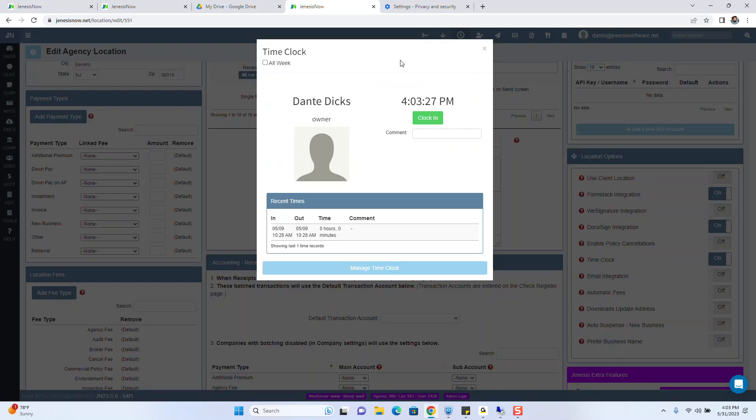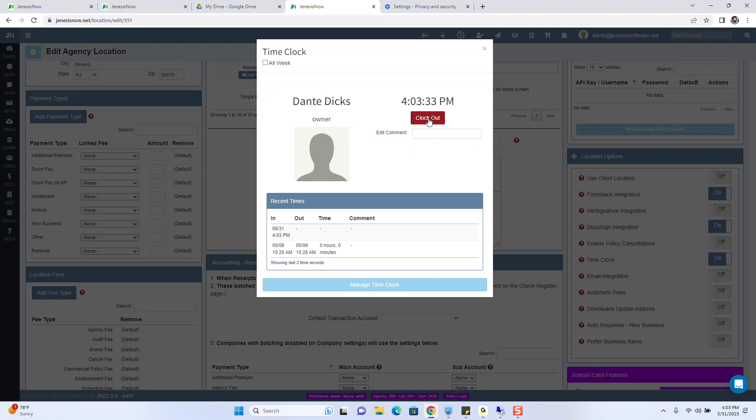As you can see, naturally, the first function that it offers you to do is to clock in. Now you see it registers that punch.